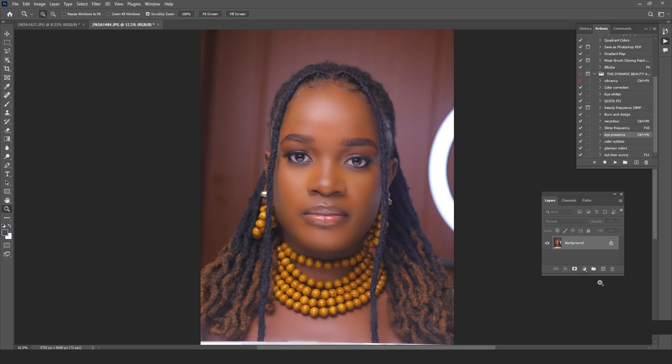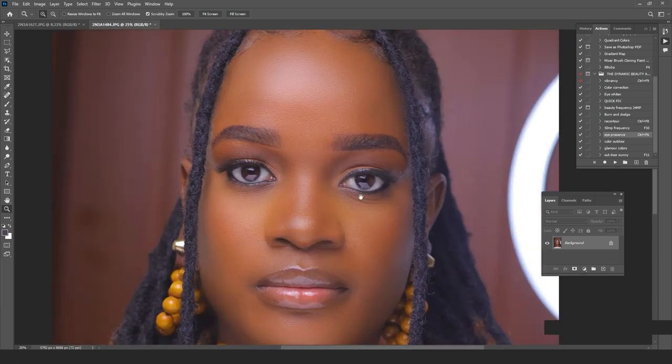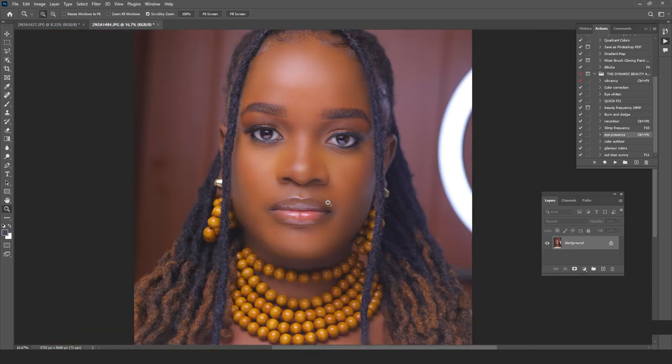We'll begin with the AI tool, and at the end of the video I'll tell you which technique I use and why I find it to be the best one. So make sure you watch till the end to get my opinion and learn how to take your photos to the next level.